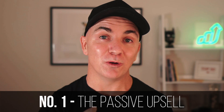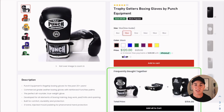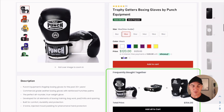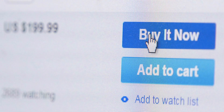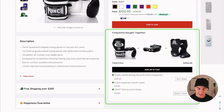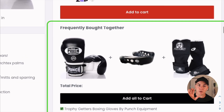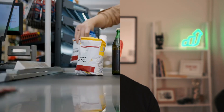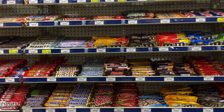Strategy number one is what we call the passive upsell. On this store — which is my store — we sell boxing gloves. We're not actually asking people to buy something. All we want to do is show them products that complement the product they're looking at. It's like a subconscious message: you might also want this. We tend to put this underneath the add-to-cart button, right where they're just about to make a purchase. It's like candy on the checkout aisle at a supermarket — it's not in your face, but it's subconsciously telling you that you might want to buy this.